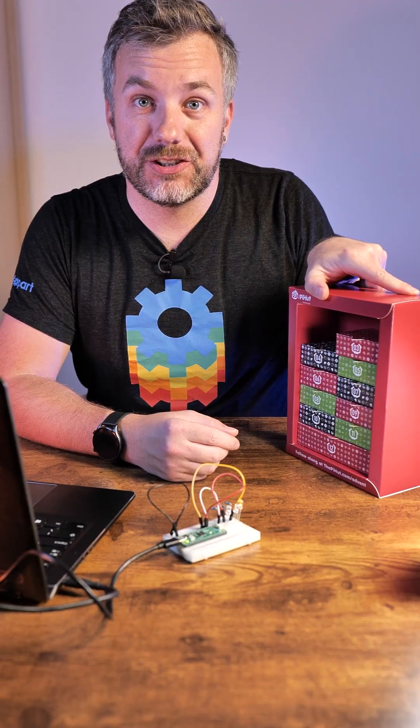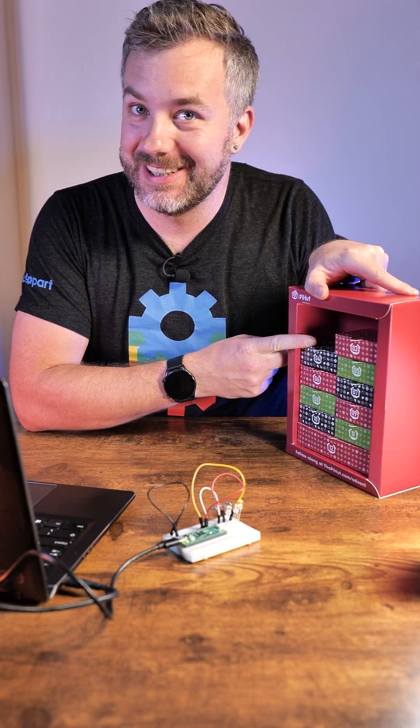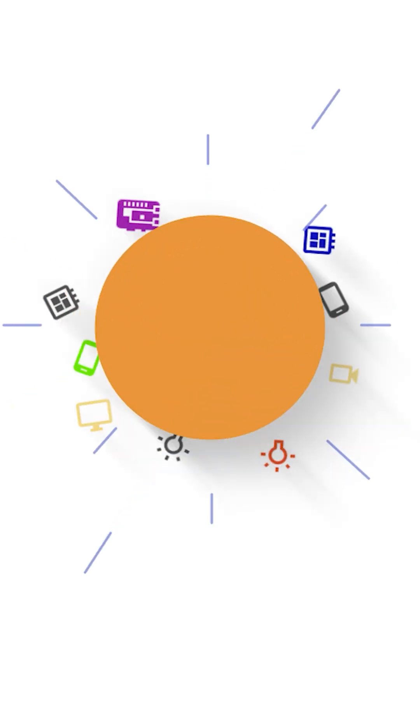That's it for today. See you tomorrow for box number three. Are you excited? Me too. Bye.